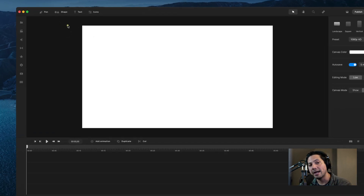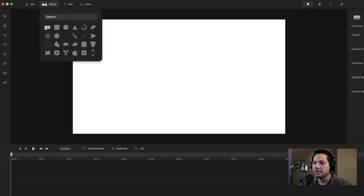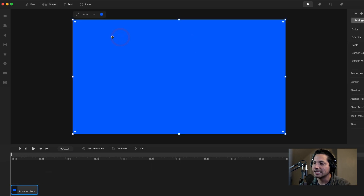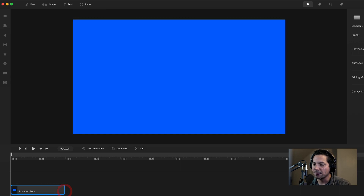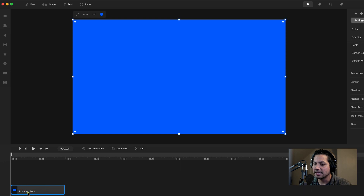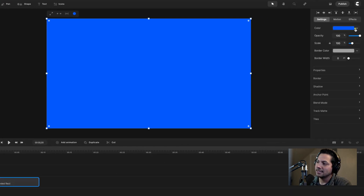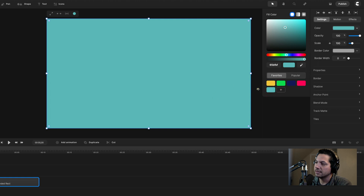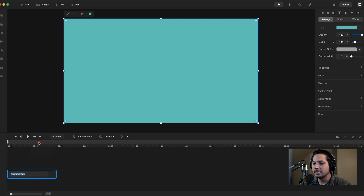The first thing I want to do is create a background. Let's go ahead and create a shape — a rounded rectangle — and expand it to the size of the canvas. Then let's select our rounded rectangle, go to settings, and change the color. You can make this any color that fits your project. I'm going to change it to a sky blue color, just like in the original. I'll also rename the rounded rectangle to 'background' to stay organized.